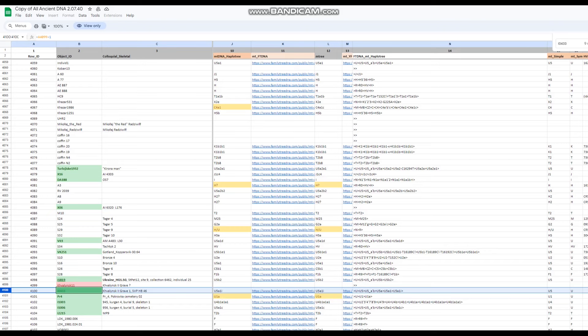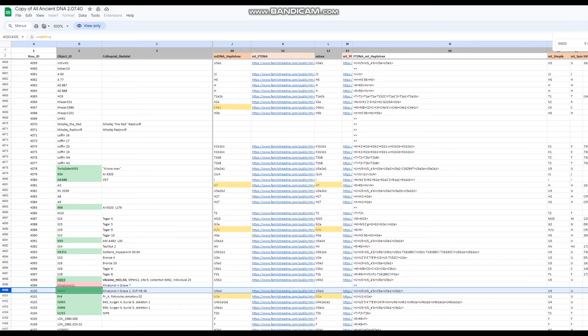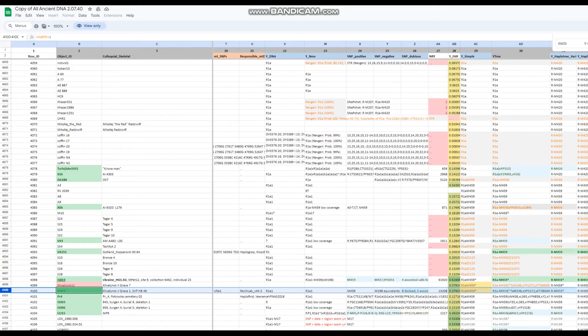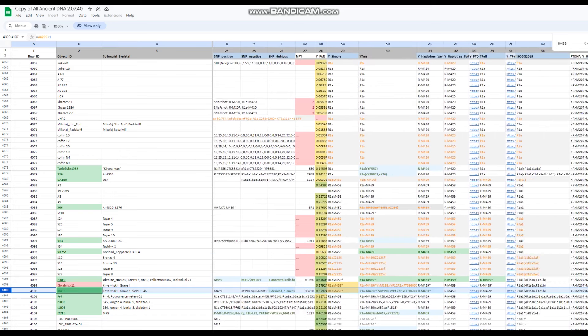Hello, my friends. In this video, we'll be taking a look at the autosomal DNA results, predicted phenotype, and even GEDmatch results of a Kvalinsk culture individual from Russia. Now, this is a proto-Indo-European.